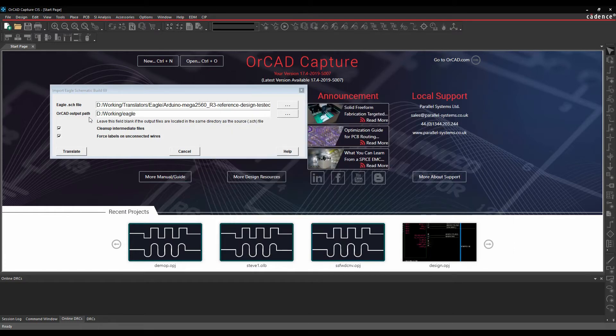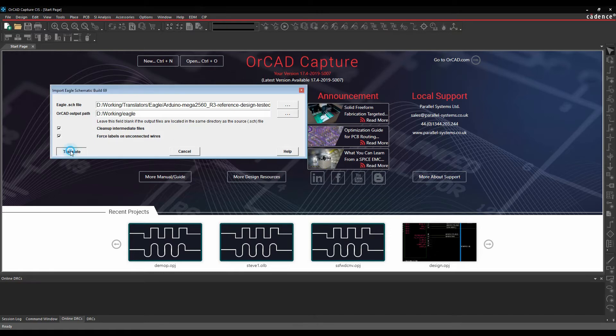I'll leave the defaults checked: clean up intermediate files and forced labels on unconnected wires, and then we'll click on Translate.